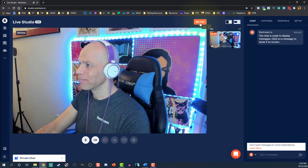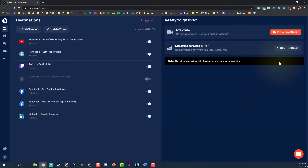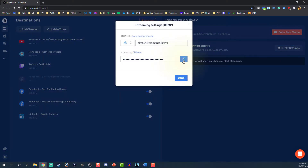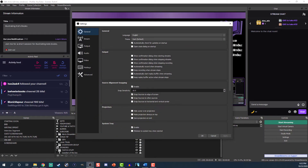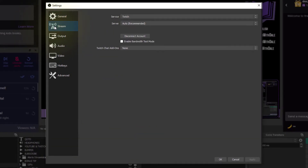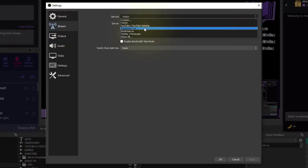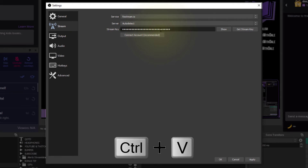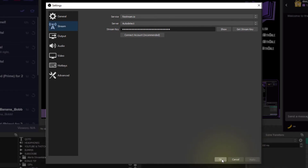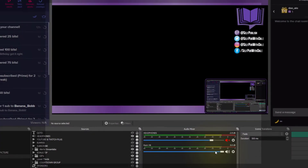For OBS or any other encoder, make sure you select the RTMP settings, then click the 'Copy Stream Key' button. Open OBS, click 'Settings,' then 'Stream.' Under 'Service,' select 'Restream,' then 'Use Stream Key.' Select the stream key field, then paste the stream key by pressing Control+V. Click 'Apply,' then click 'Start Streaming' to go live.